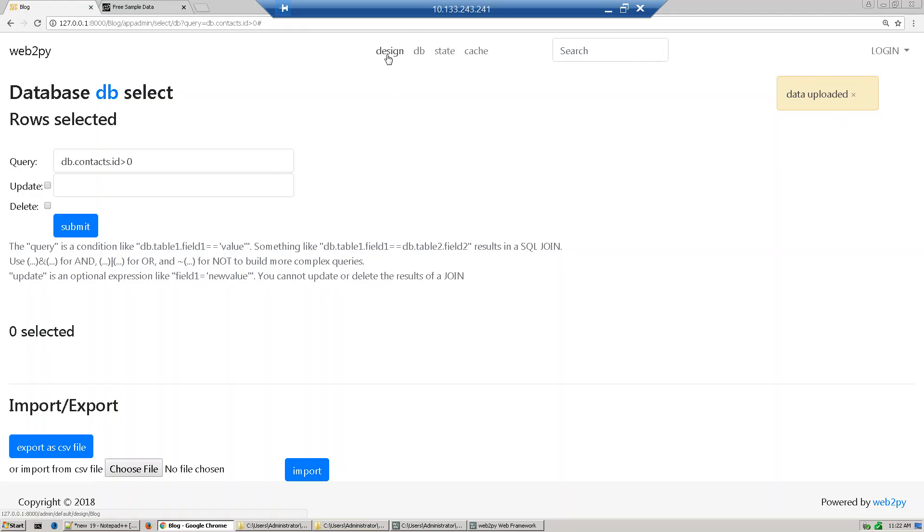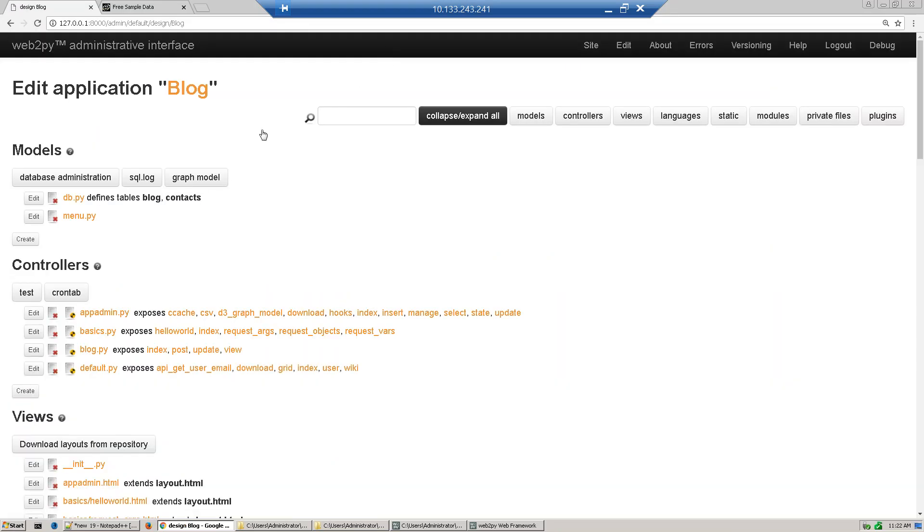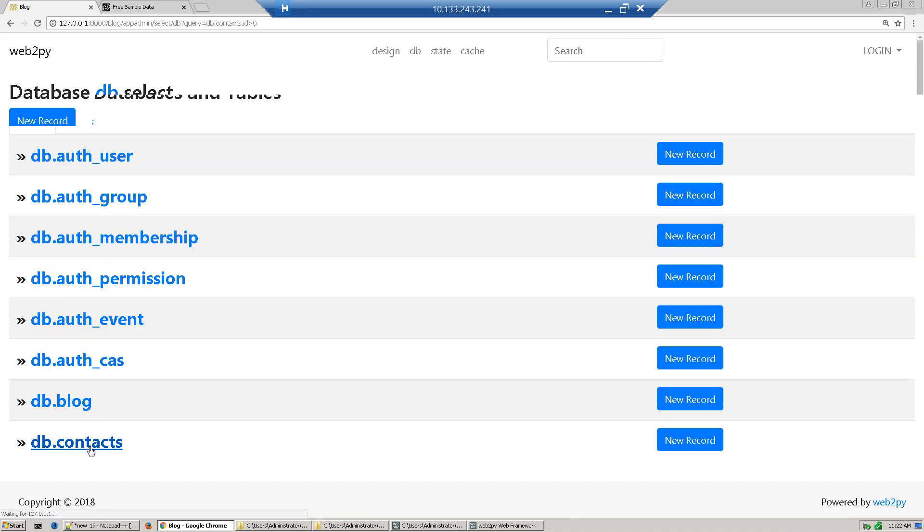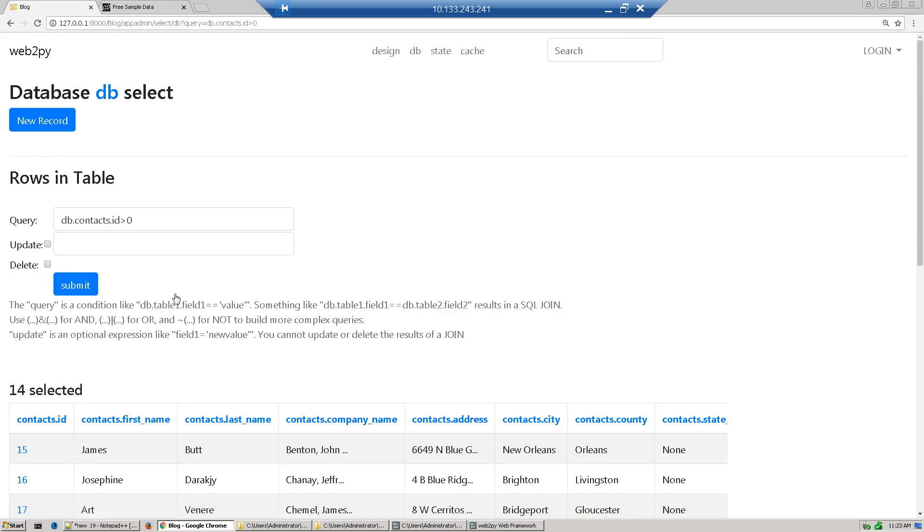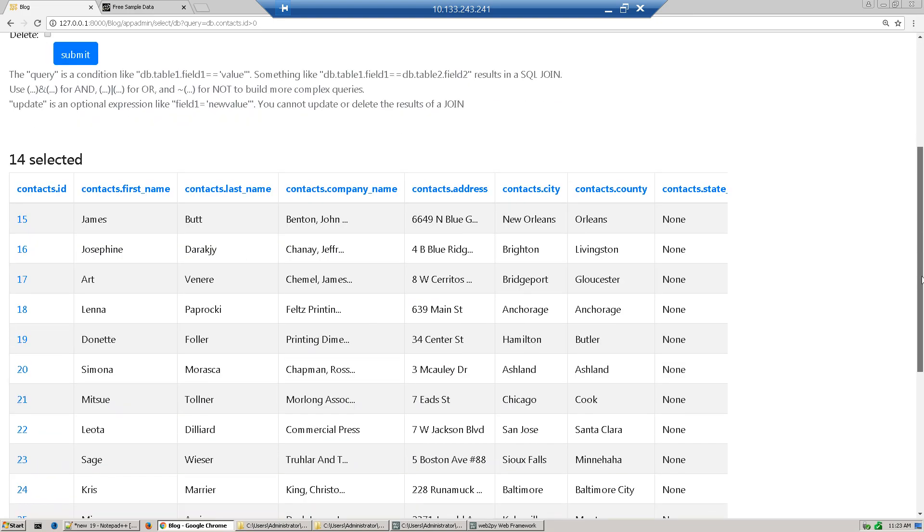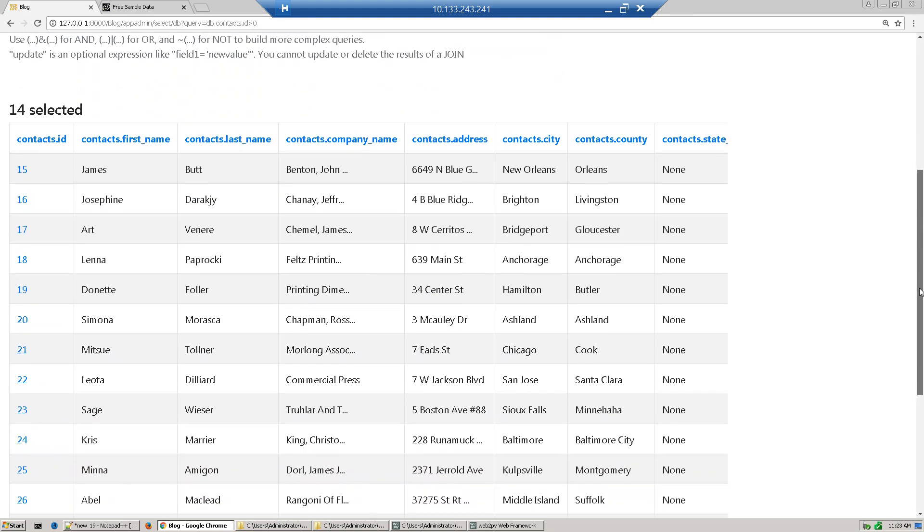To see this data, just go back to database administration, click this table, and you can see all the records are imported.